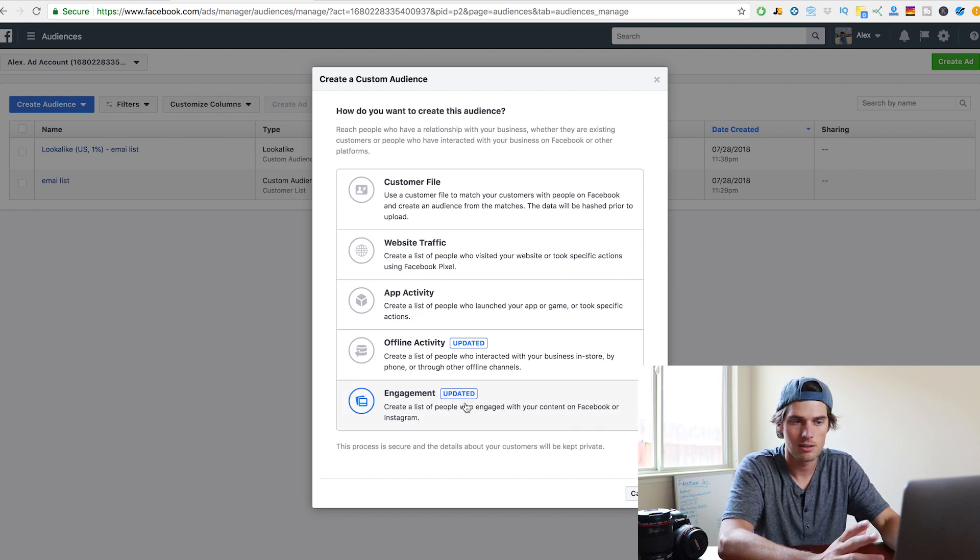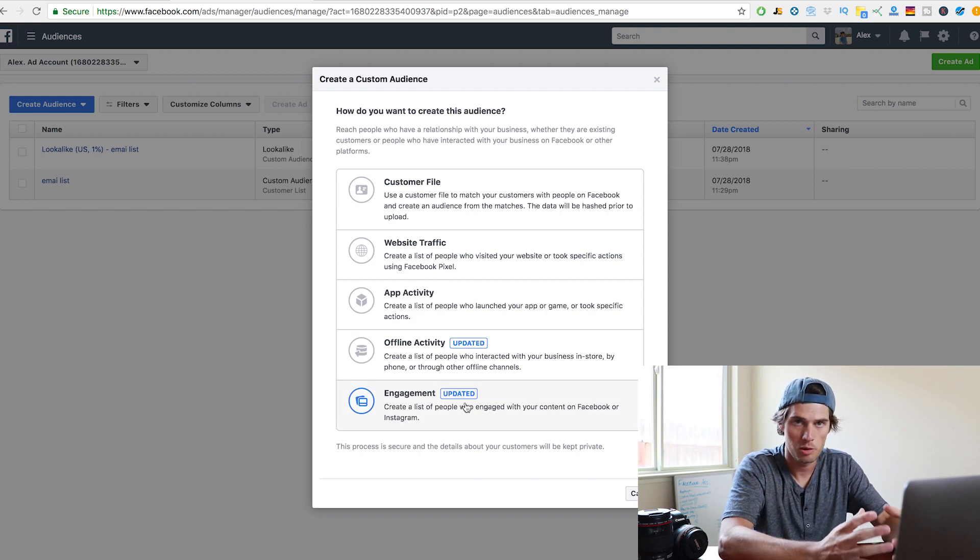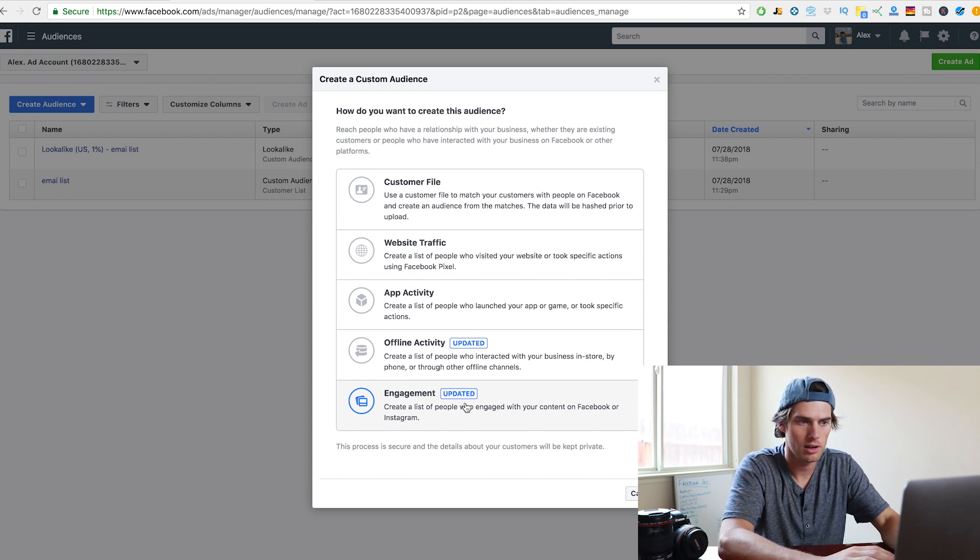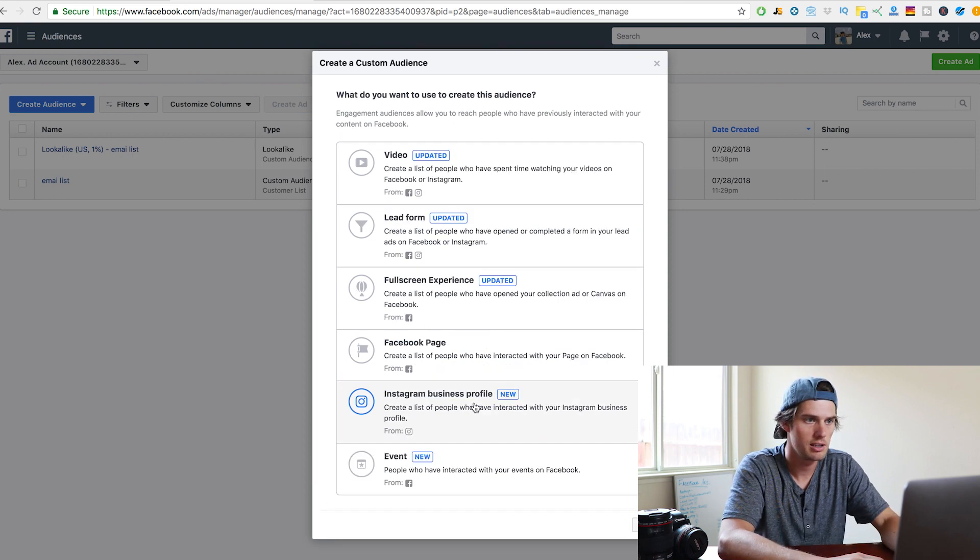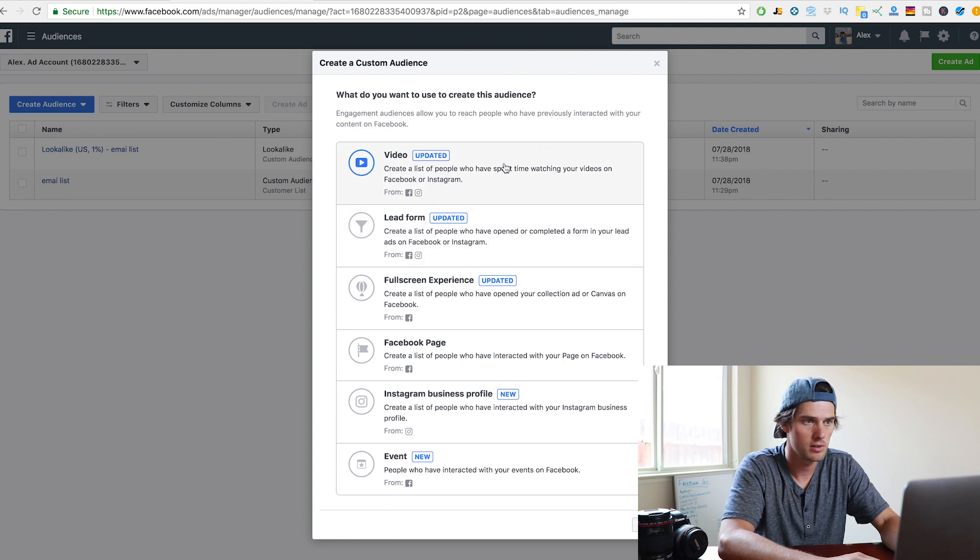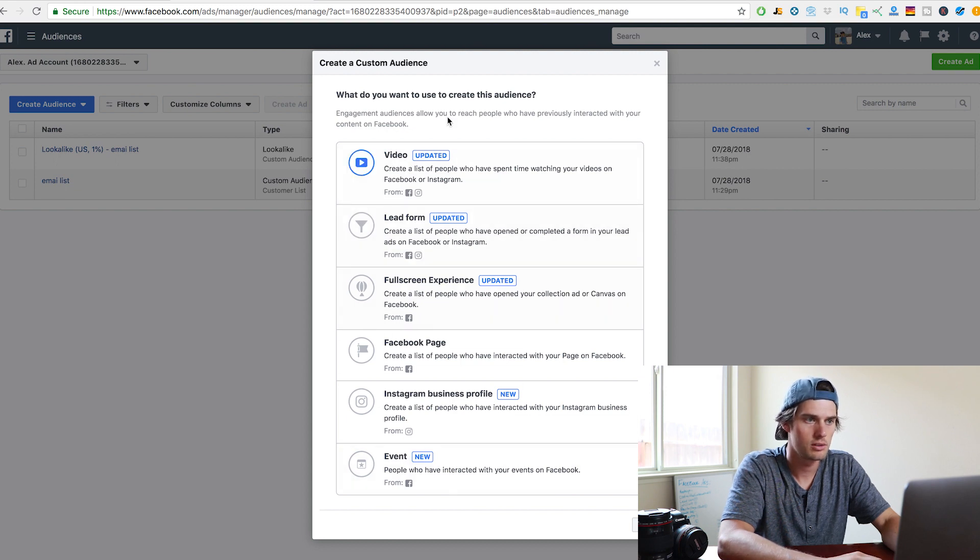Okay, so like I said, people who have already engaged with some of your content, we're going to retarget them. So click on engagement, and then now you have these different options that you can choose from here.